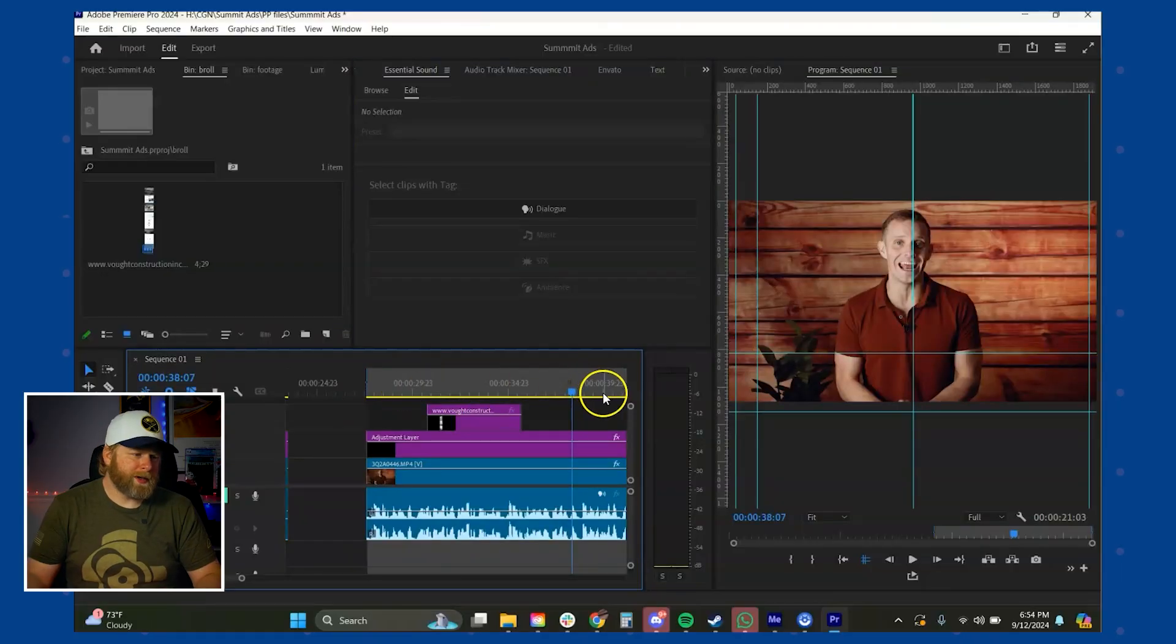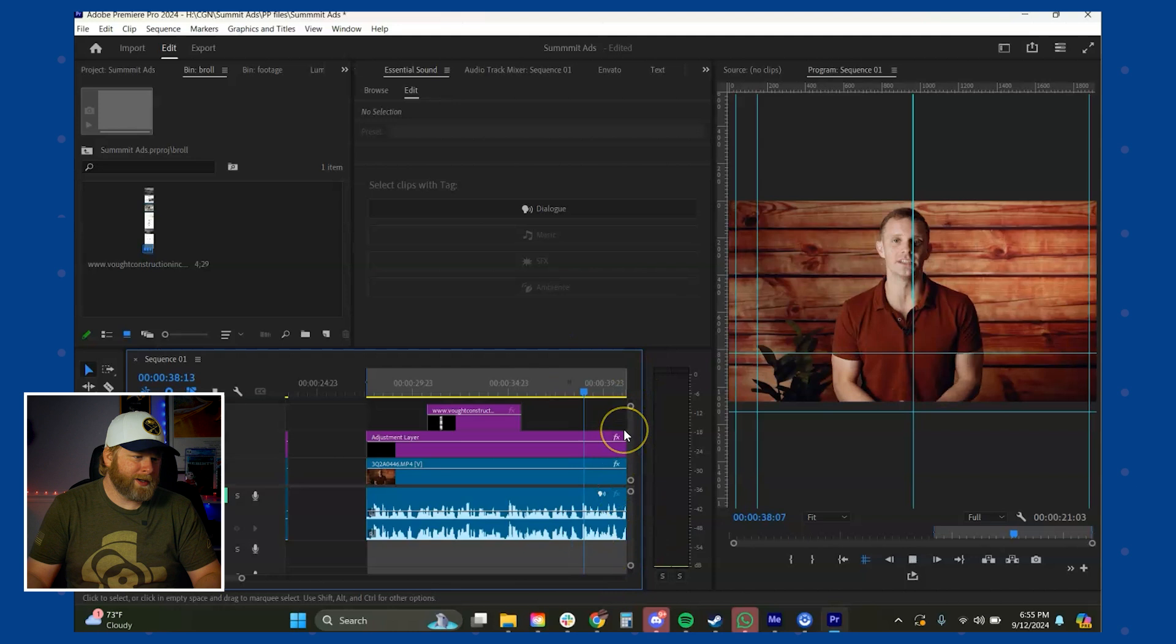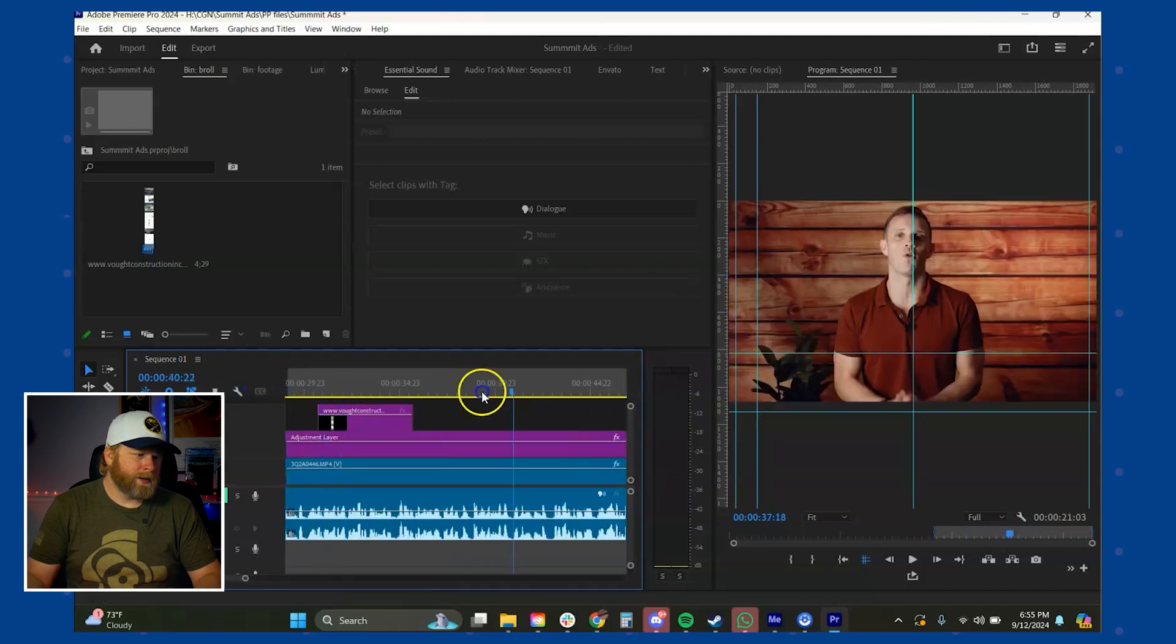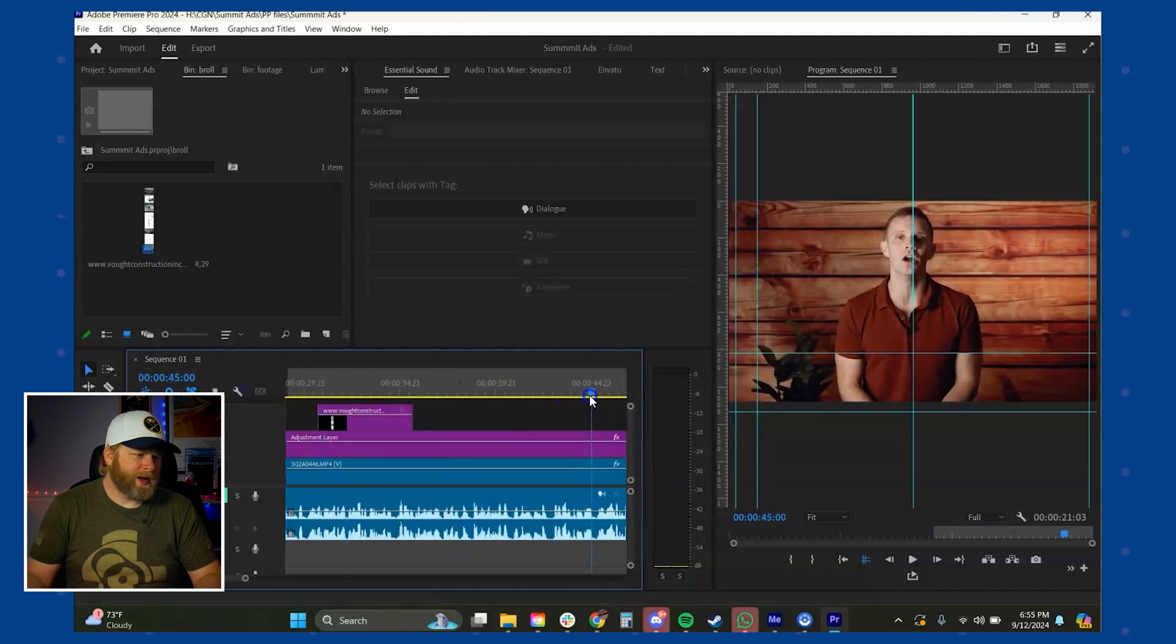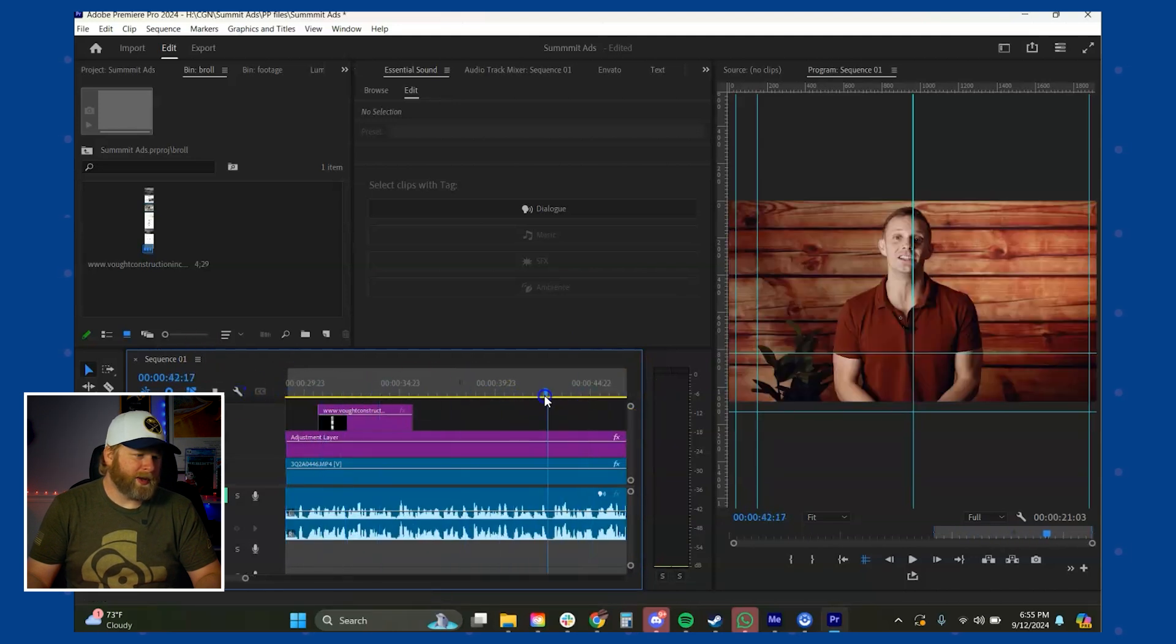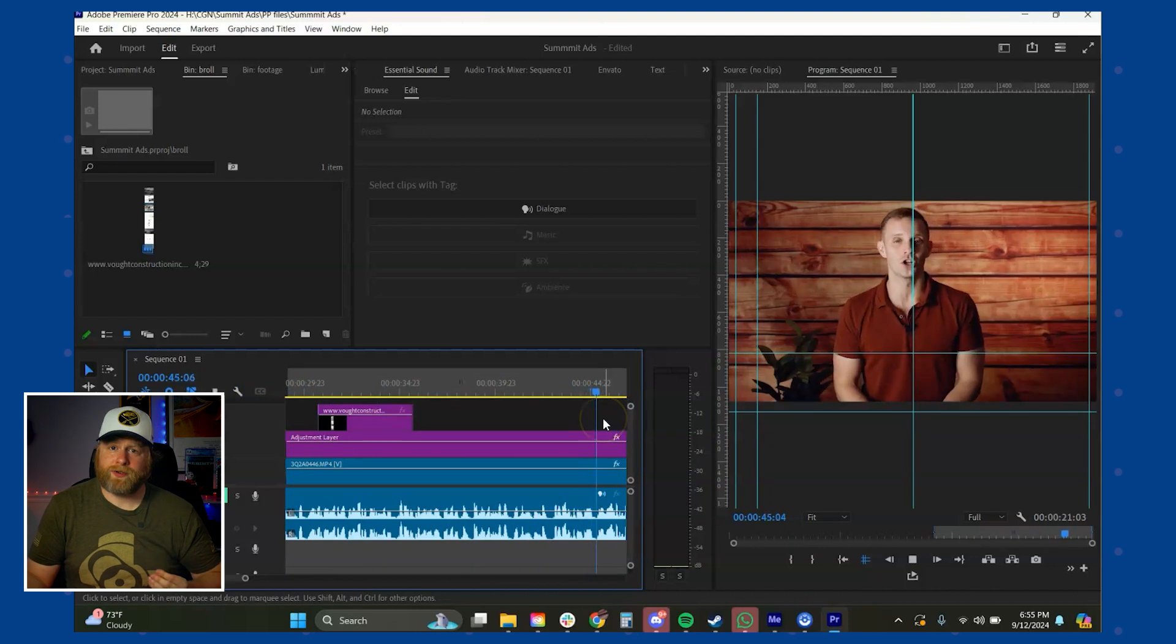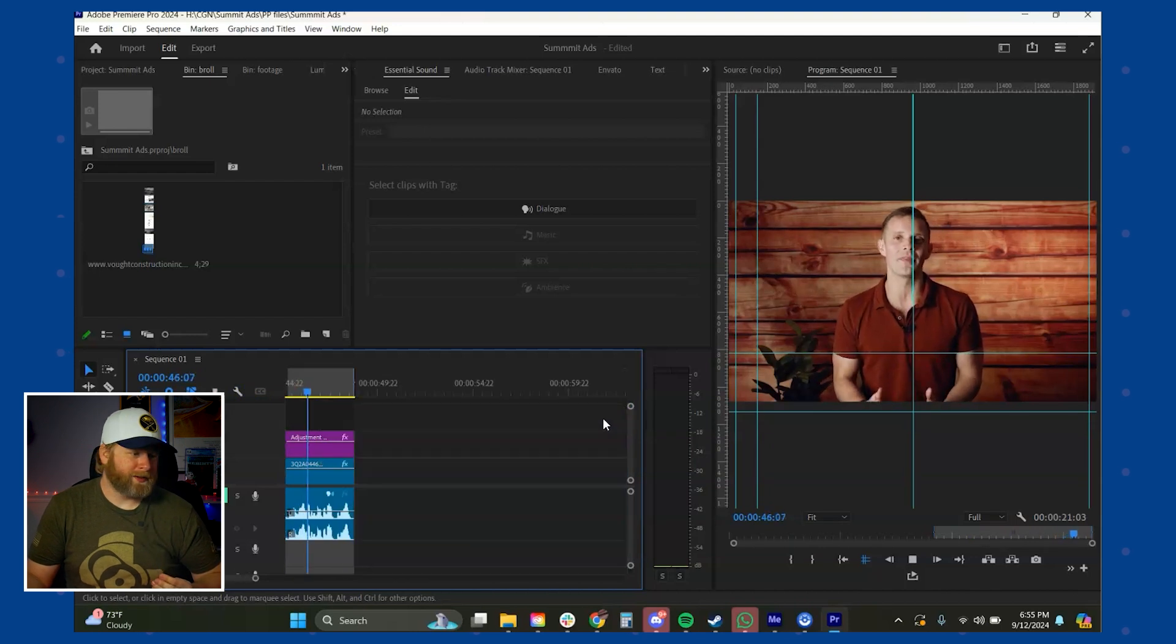When you're in Premiere Pro and you want to play a video, and this is your timeline right here, this is the end of your timeline. If you hit play, your timeline moves with the playhead, which can be very frustrating sometimes.